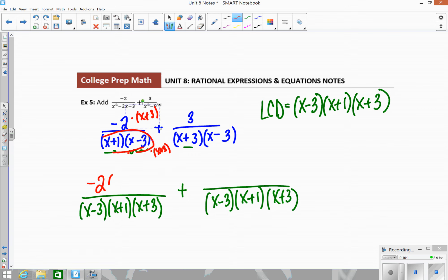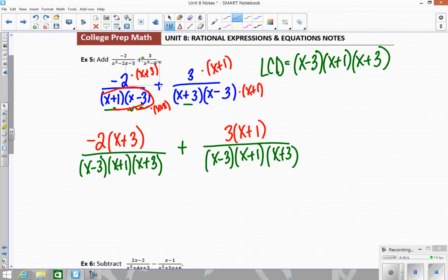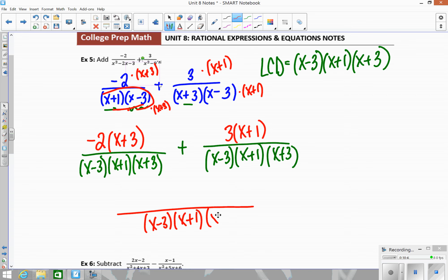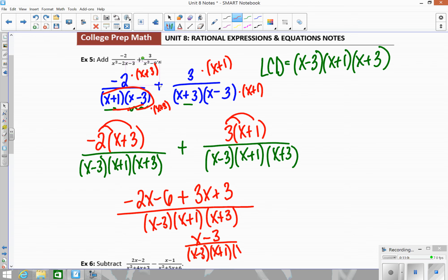If you imagine canceling those, you get back to the original — that's why it works. For the next piece, I multiplied the denominator by x plus 1, so I do the same on top: 3 times x plus 1. Then I distribute and make one big fraction with (x minus 3)(x plus 1)(x plus 3) on the bottom. Distributing: negative 2x minus 6 plus 3x plus 3. Combining like terms gives x minus 3 on top.